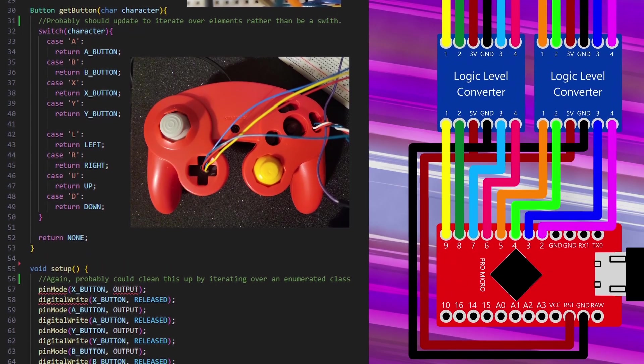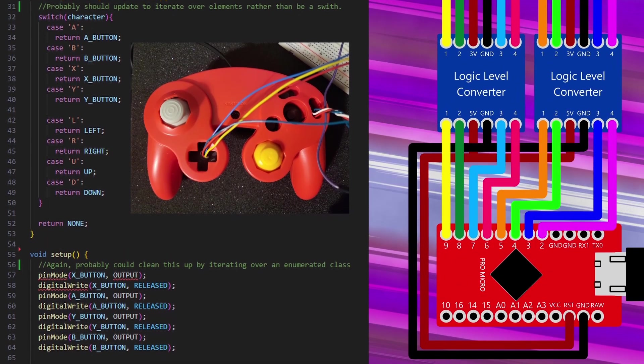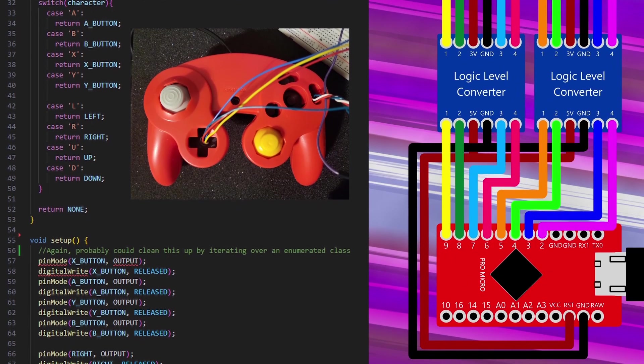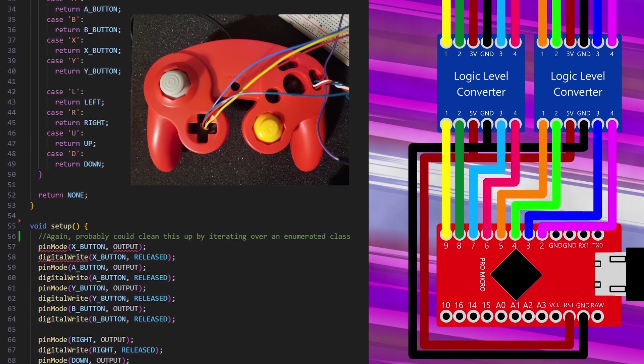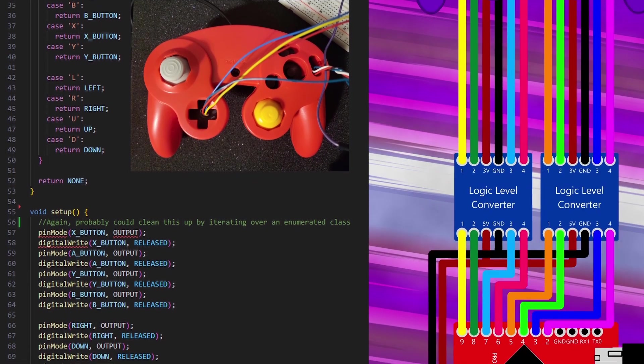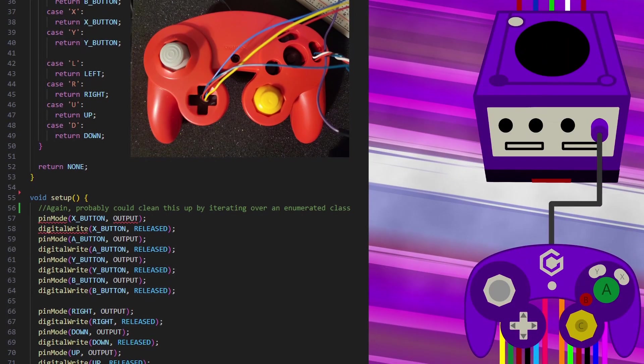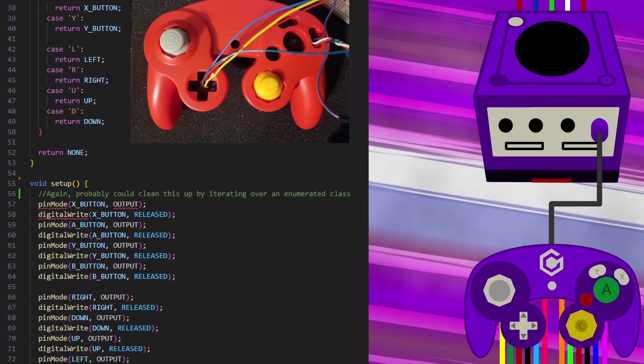When a given pin is set to low, it syncs the voltage of a corresponding button to ground, simulating a press. The controller then sends the signal to the GameCube as normal.